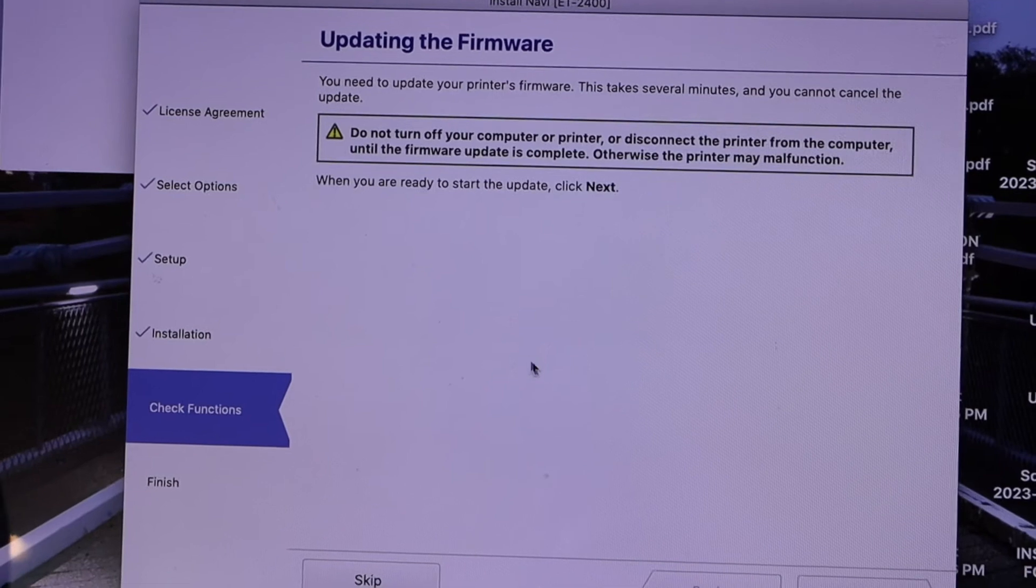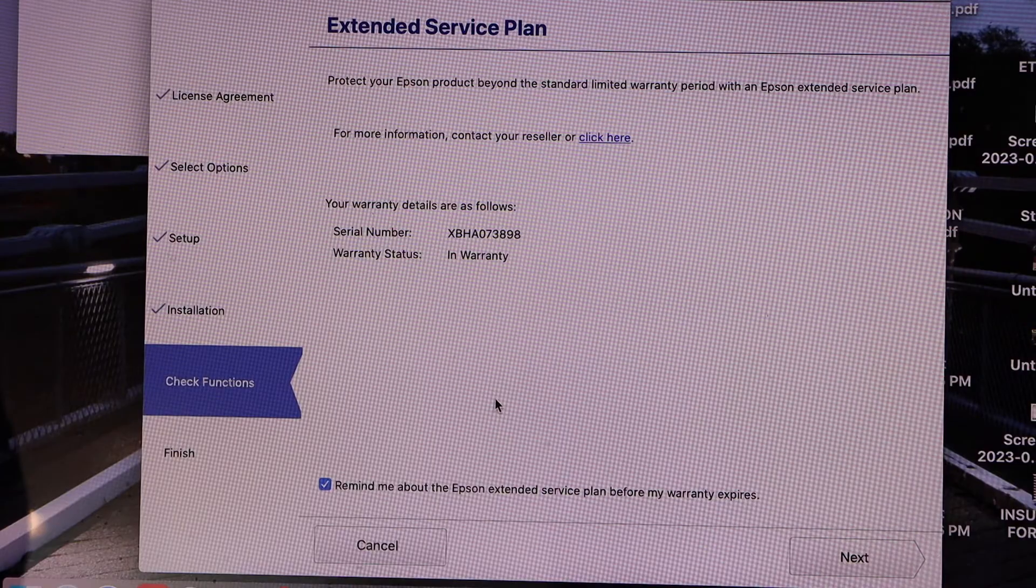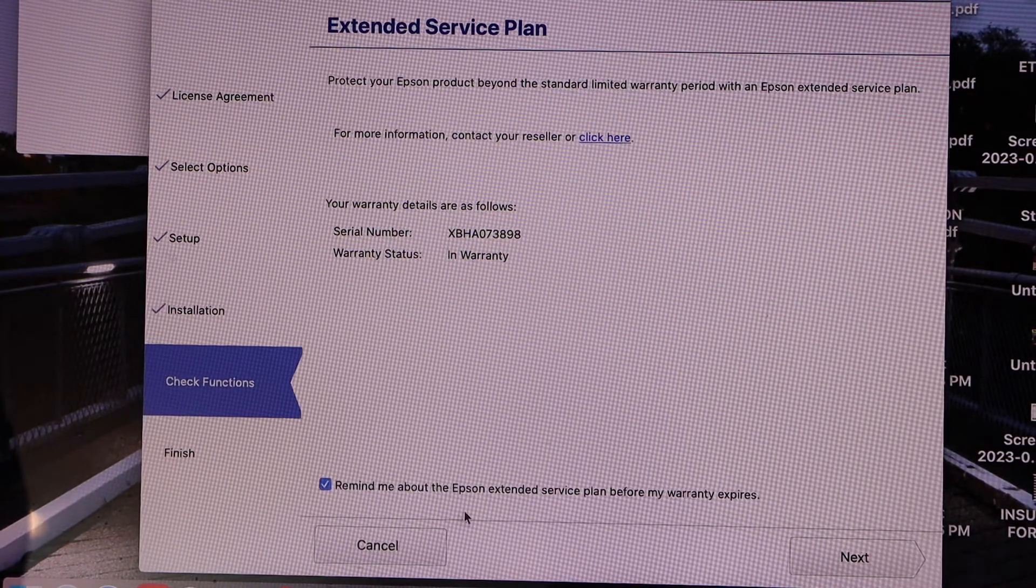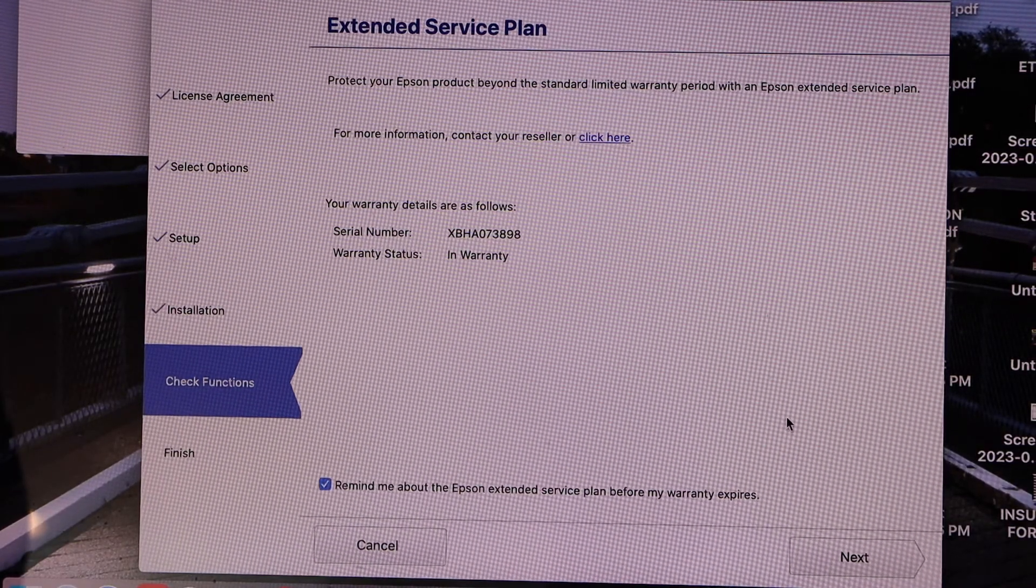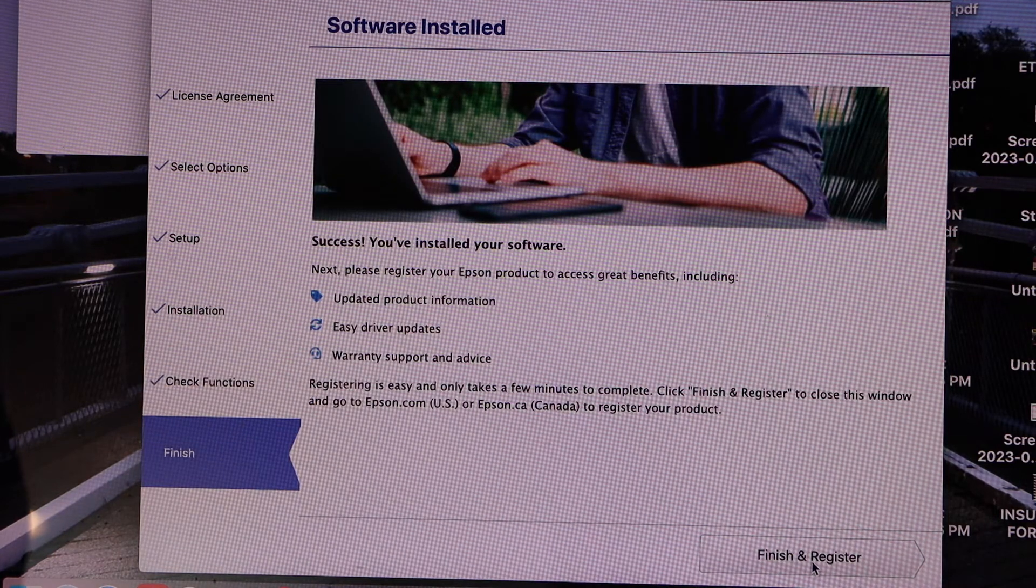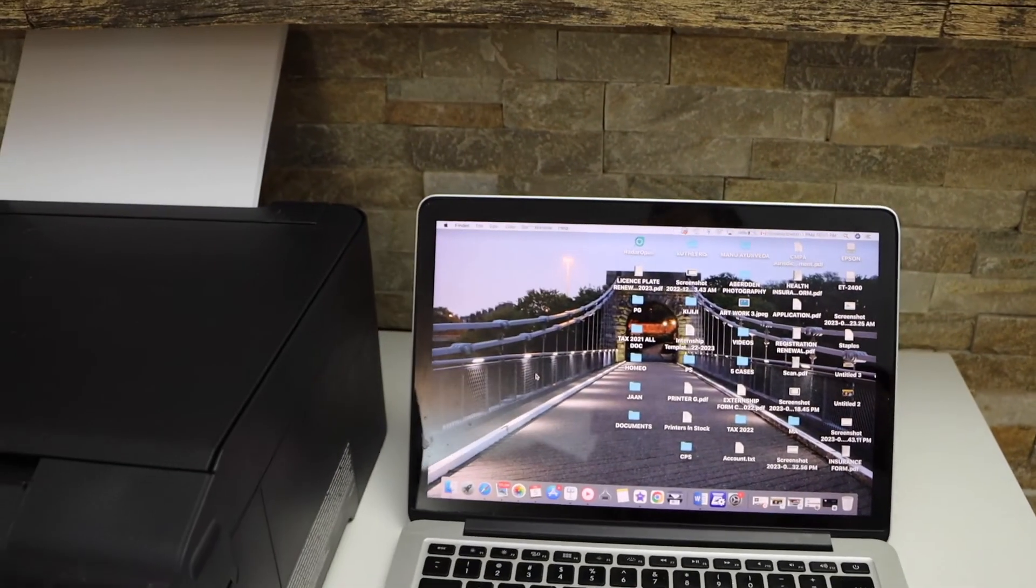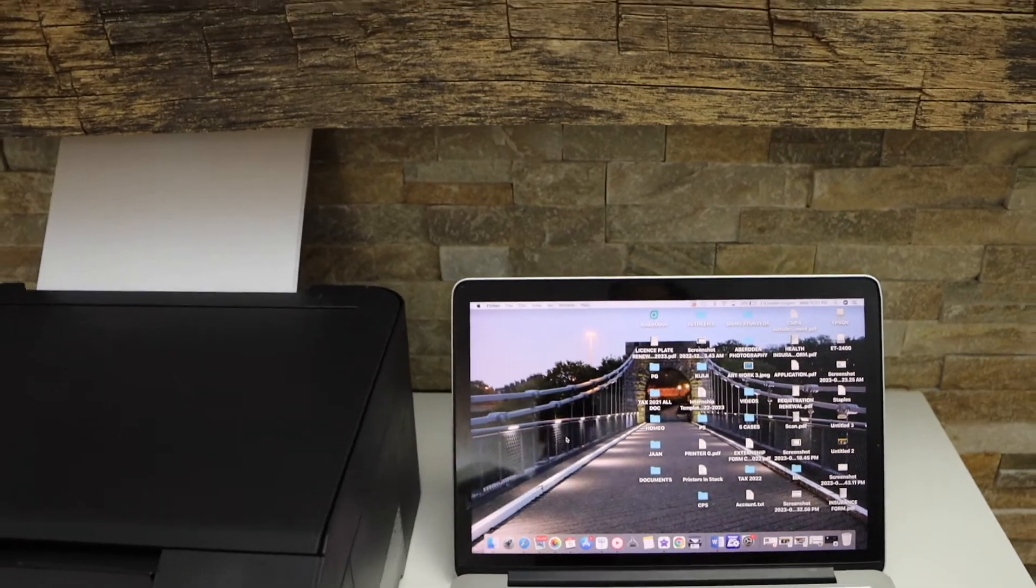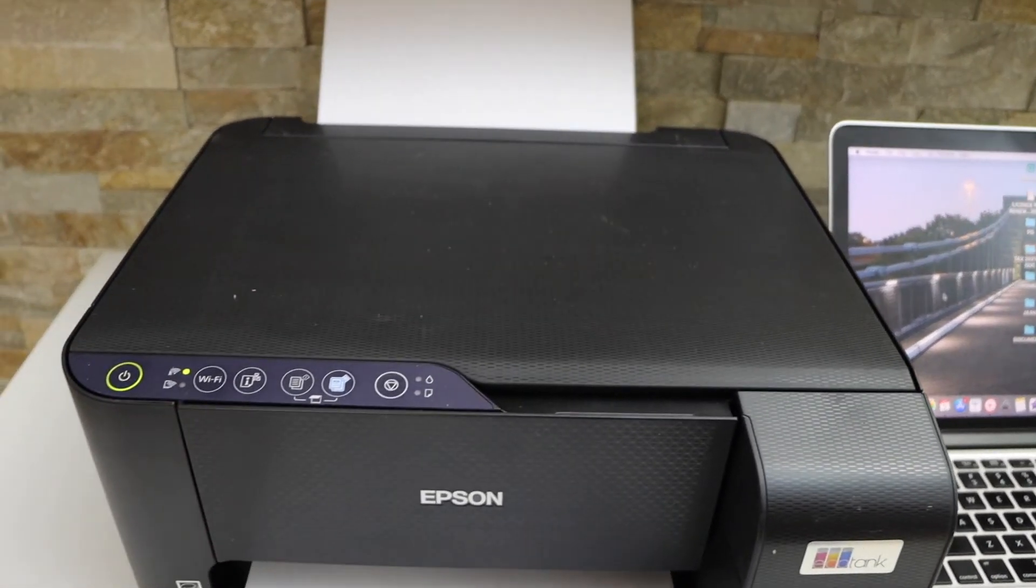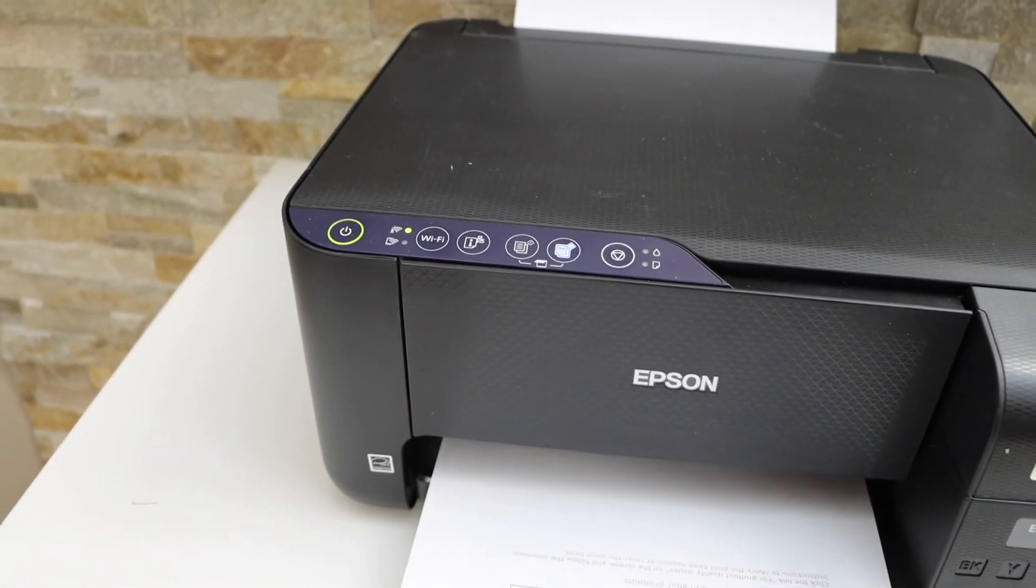The printer is connected and click next, finish and register. So this way we can do the complete setup of this printer and now we can start using it. Thanks for watching.